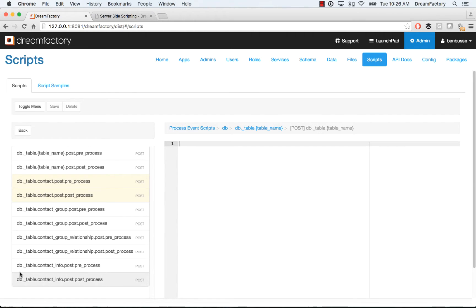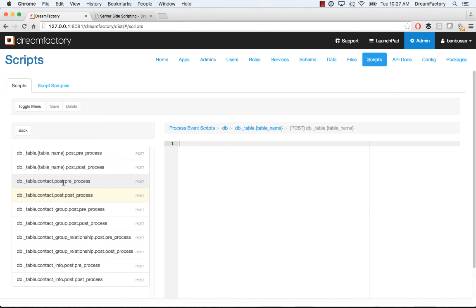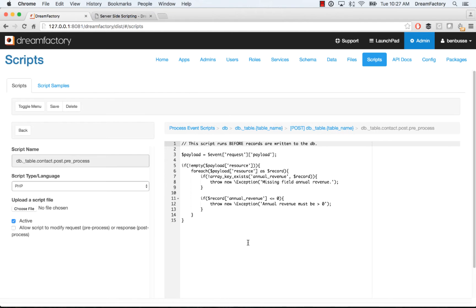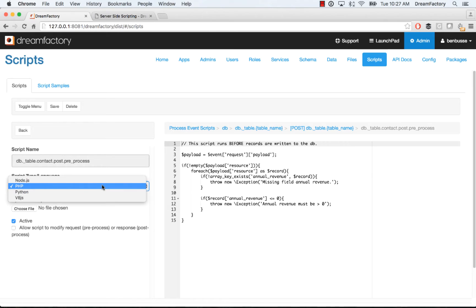So what I'm going to do is just quickly show how you would add a PHP script on a preprocess, meaning an API call that requests it's made, as well as a post process, meaning when an API call responds, you want to do something like a workflow. A preprocess example is quite simple. Let's say we want to do a field validation. Basically, we'll go down to this endpoint on the contact table and then we'll pick our scripting language of choice. Here it's PHP.